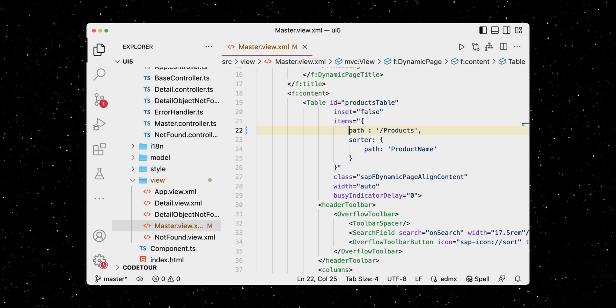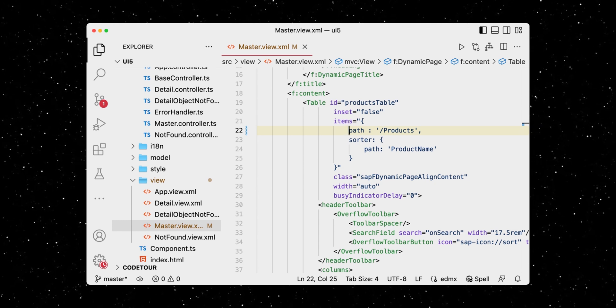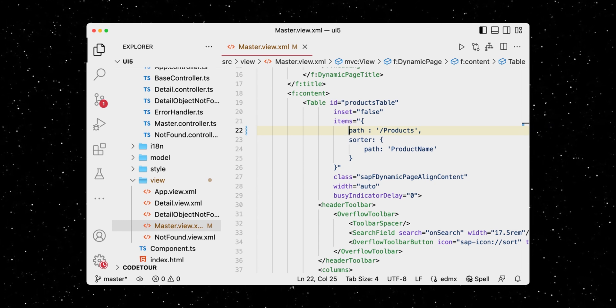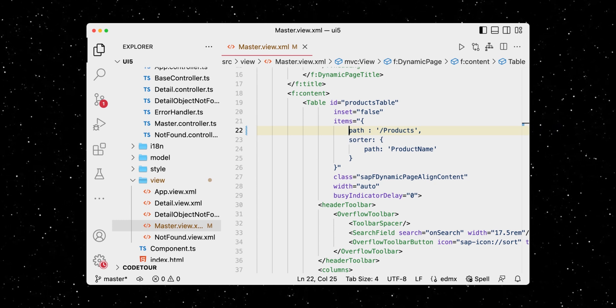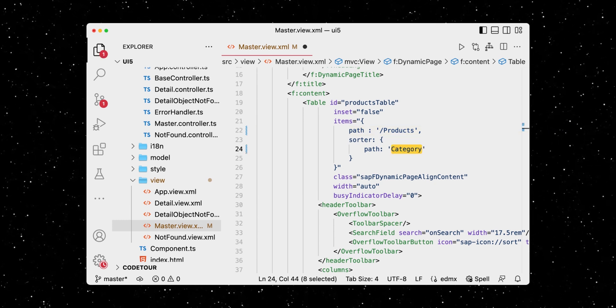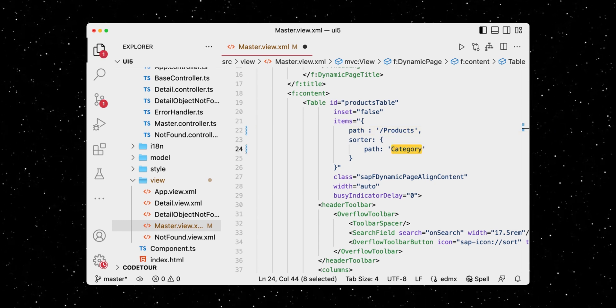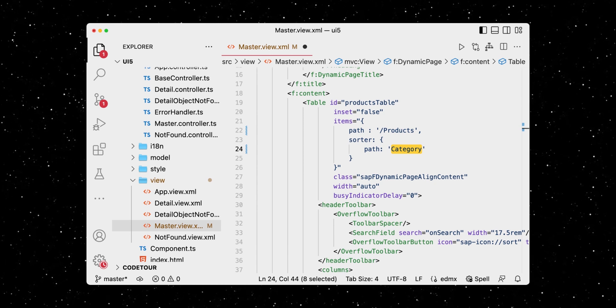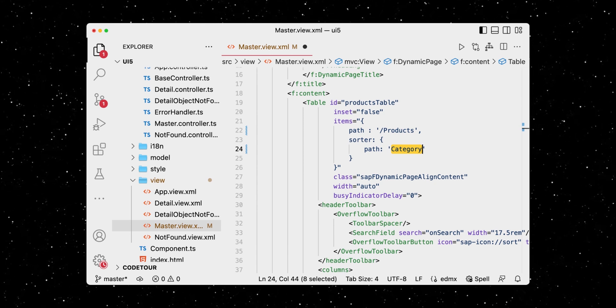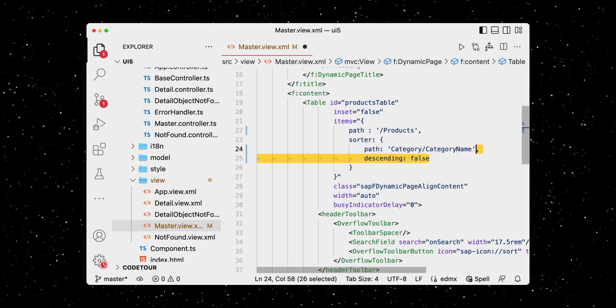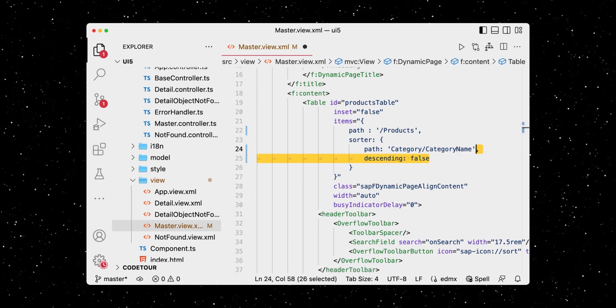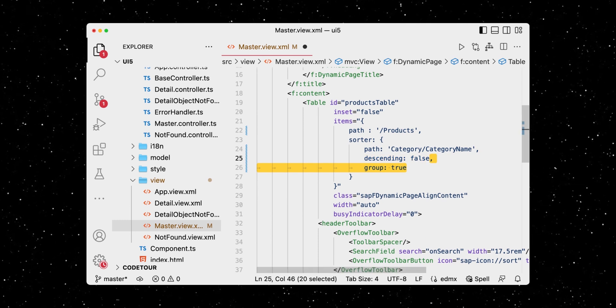We start in our XML view, where we want to sort our products by category instead of product name. More specifically, we want the category name in ascending order and also group it.